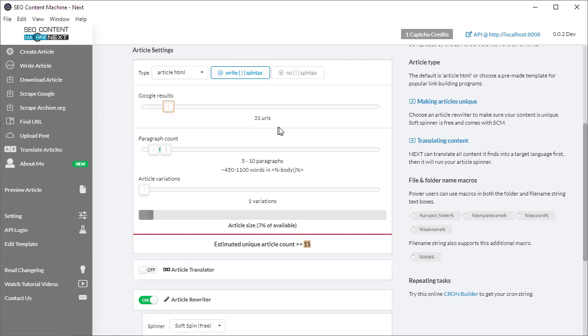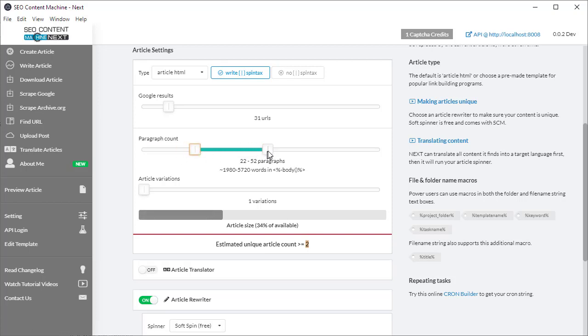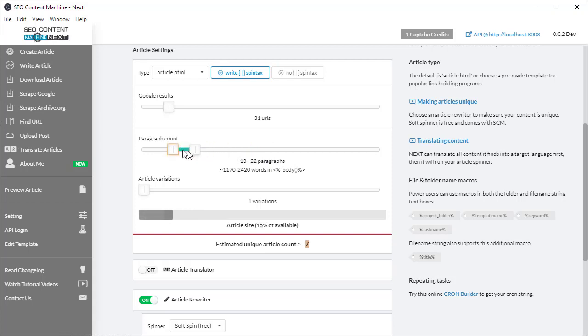Let's leave it at 31. Similarly, if I'm increasing the number of paragraphs in my articles, you'll notice that the unique article count also drops because I'm using more paragraphs per article. If I lower it, then I'm going to have more unique articles on my hard drive.